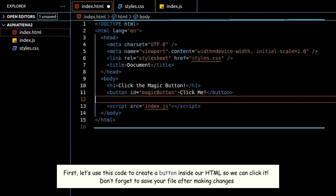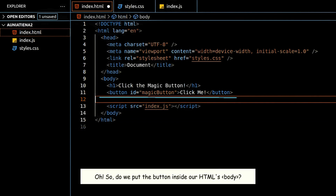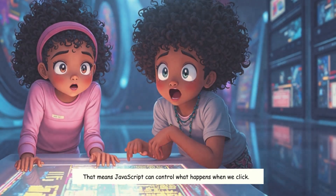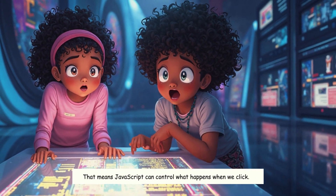First, let's use this code to create a button inside our HTML so we can click it. Don't forget to save your file after making changes. Do we put the button inside our HTML's body? Yes, Atina. And look at this line — we linked our JavaScript file so it can talk to the HTML webpage. That means JavaScript can control what happens when we click.